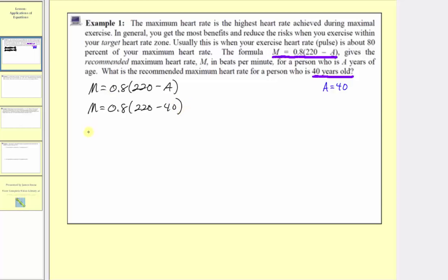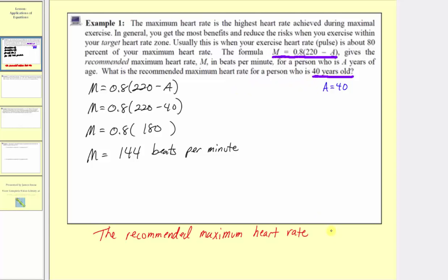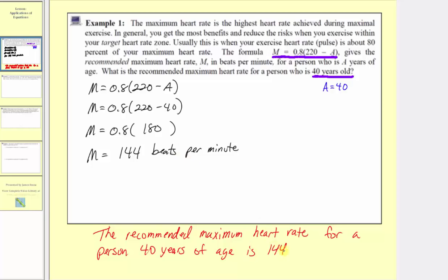Simplifying using the order of operations, we simplify inside the parentheses first. 220 minus 40 is equal to 180. And now we multiply: 0.8 times 180 is equal to 144. So m equals 144, and the units would be beats per minute. The recommended maximum heart rate for a person 40 years of age is 144 beats per minute.